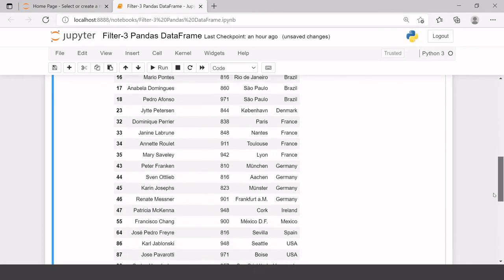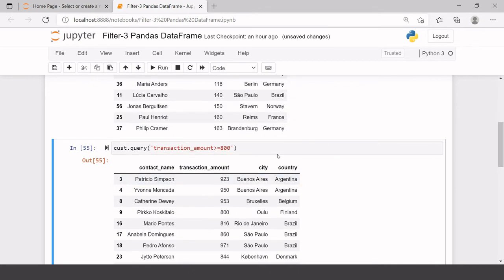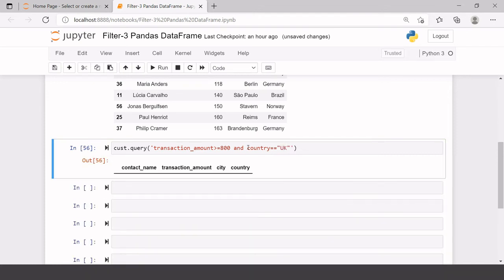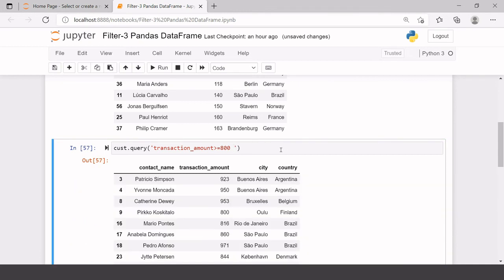You might think this is not a very big advantage yet, but this is going to help you a lot. The big benefit is that if you want to use another variable, you don't have to use the data frame name and variable name again. You can simply say 'and' and then add the next condition — for example, country == 'UK'.